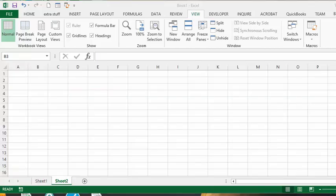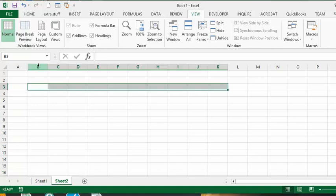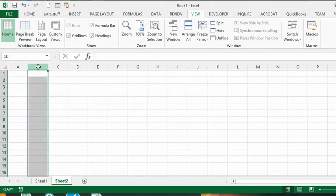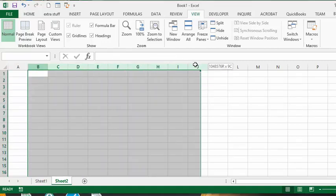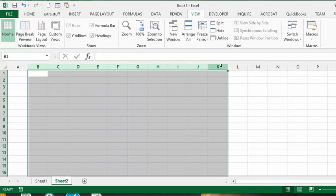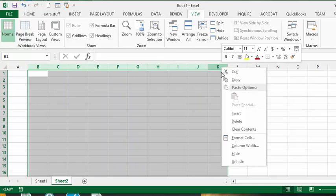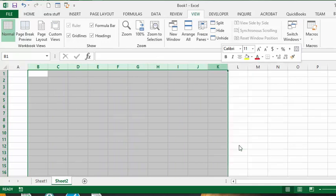So on my second sheet I'm going to select column B to column K and then I'm going to right click on that and I'm going to change my column width to 3.